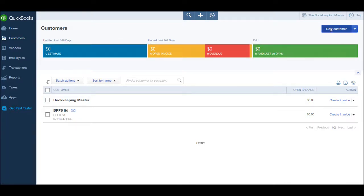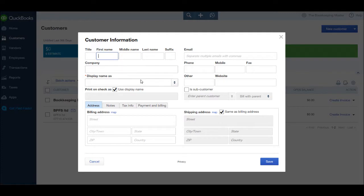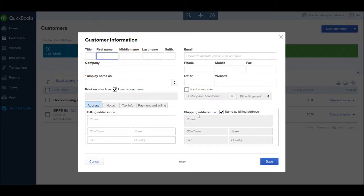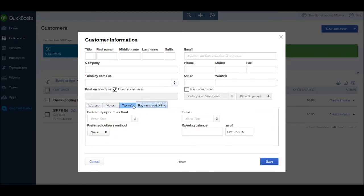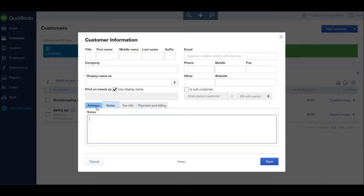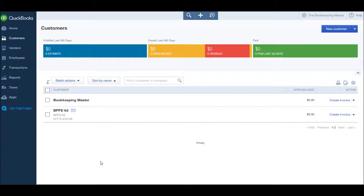You enter the contact name of the customer, the company name, the desired display name, the address details, the contact details, a shipping address if different from the billing address, and then other notes and information about the customer.